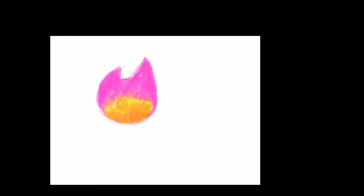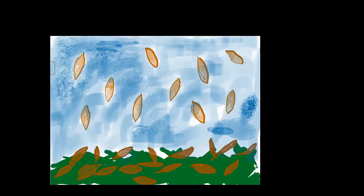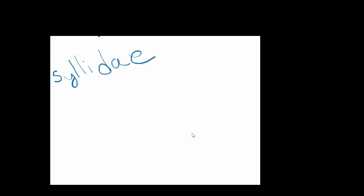This bud-forming atoke lives another season to form some more epitokes. Worms that use this reproduction technique include worms in the family Syllidae.